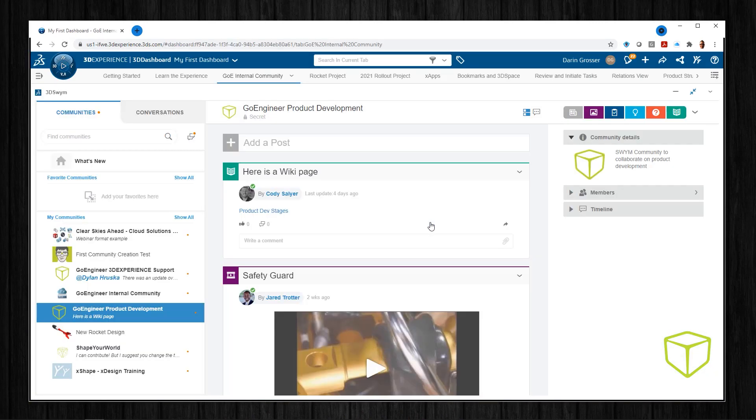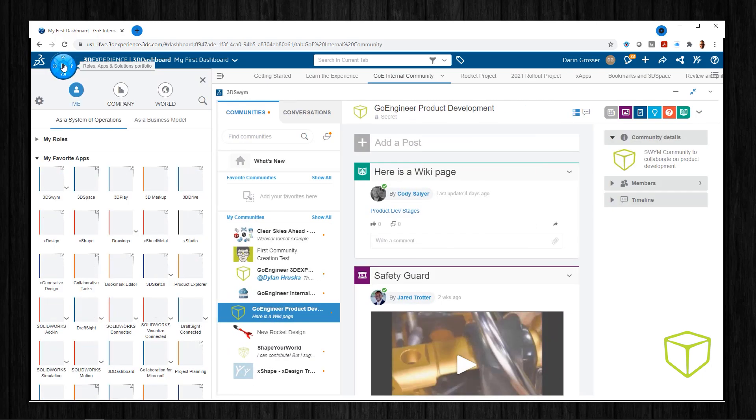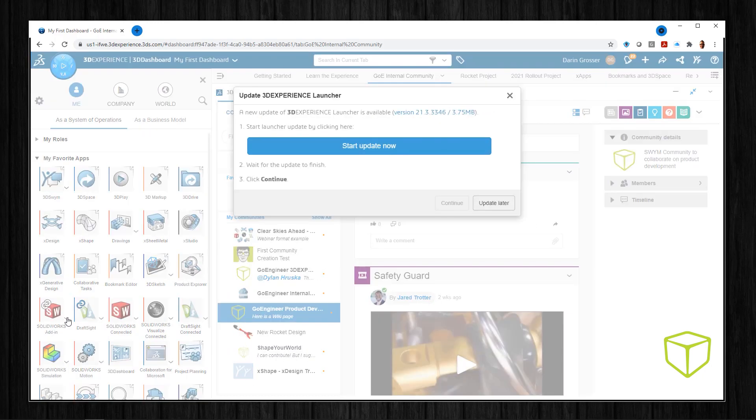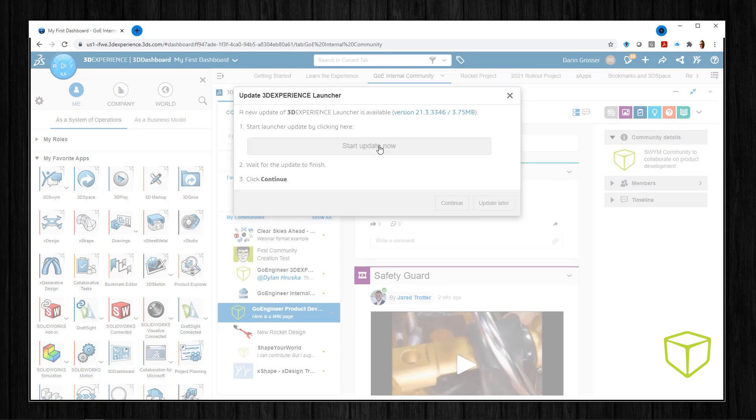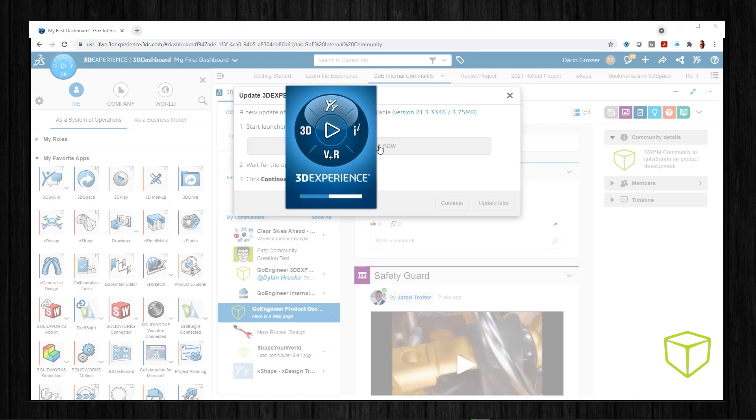Once logged in, simply open the compass and select the SOLIDWORKS connector icon. Most times you'll need to update the launcher first. This is quick and interaction-free.